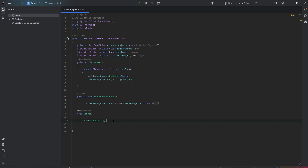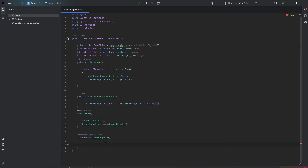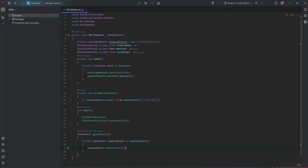Now that all world objects are sorted, we can iterate through them and animate them. Because animations can take varying time, we don't want to use a normal for loop — we want to start a coroutine and use an iEnumerator. Within the iEnumerator we use a foreach loop and yield return a WaitForSeconds to create the time in between. We activate each game object and calculate the time to spawn by dividing the total time by the game objects count.